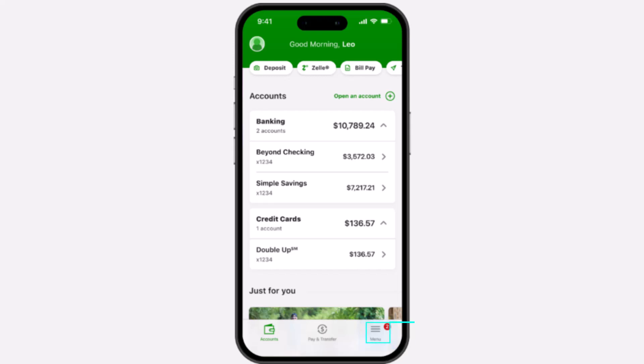So to do that, first of all, open the TD Bank app on your mobile device and then make sure you are logged into your TD Bank's online banking account.